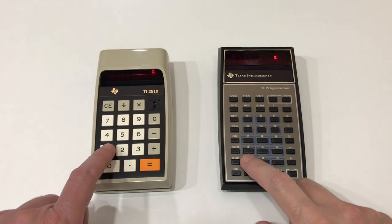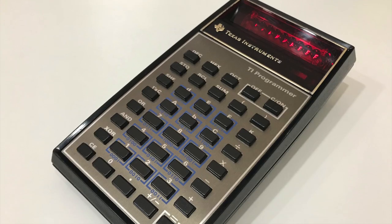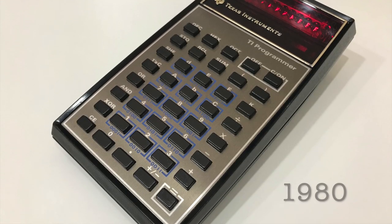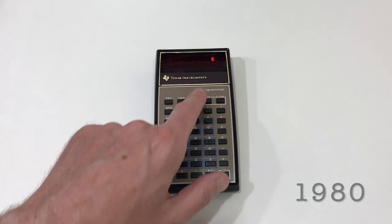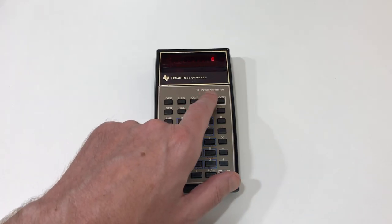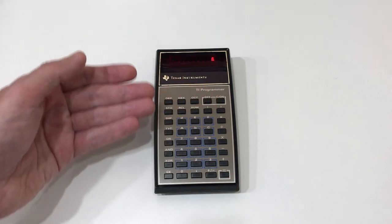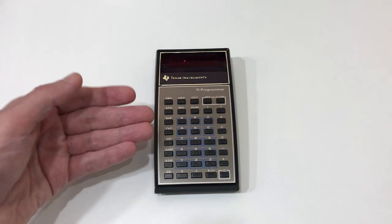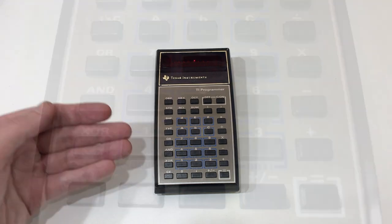I showed some neat old calculators last week. Let's focus on this one, the TI Programmer Calculator from 1980. Notice it's a Programmer Calculator, not a Programmable Calculator — it's a calculator for programmers.